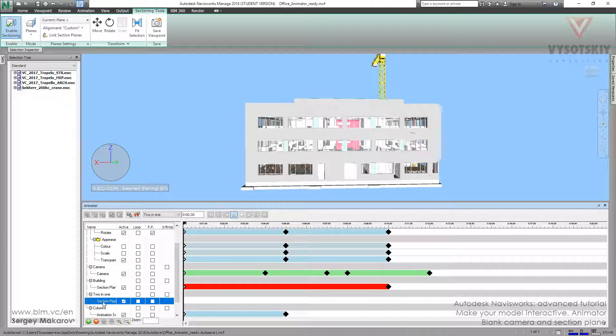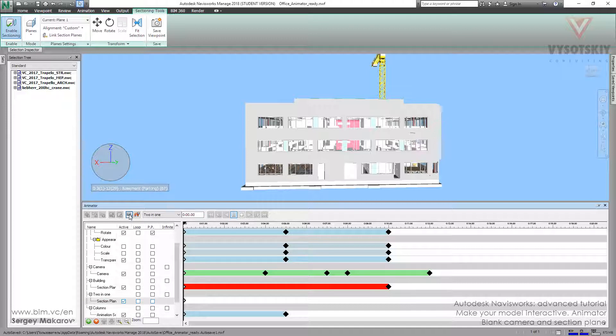Now we can see it. Let's capture the first keyframe, then set the new time position to five seconds.